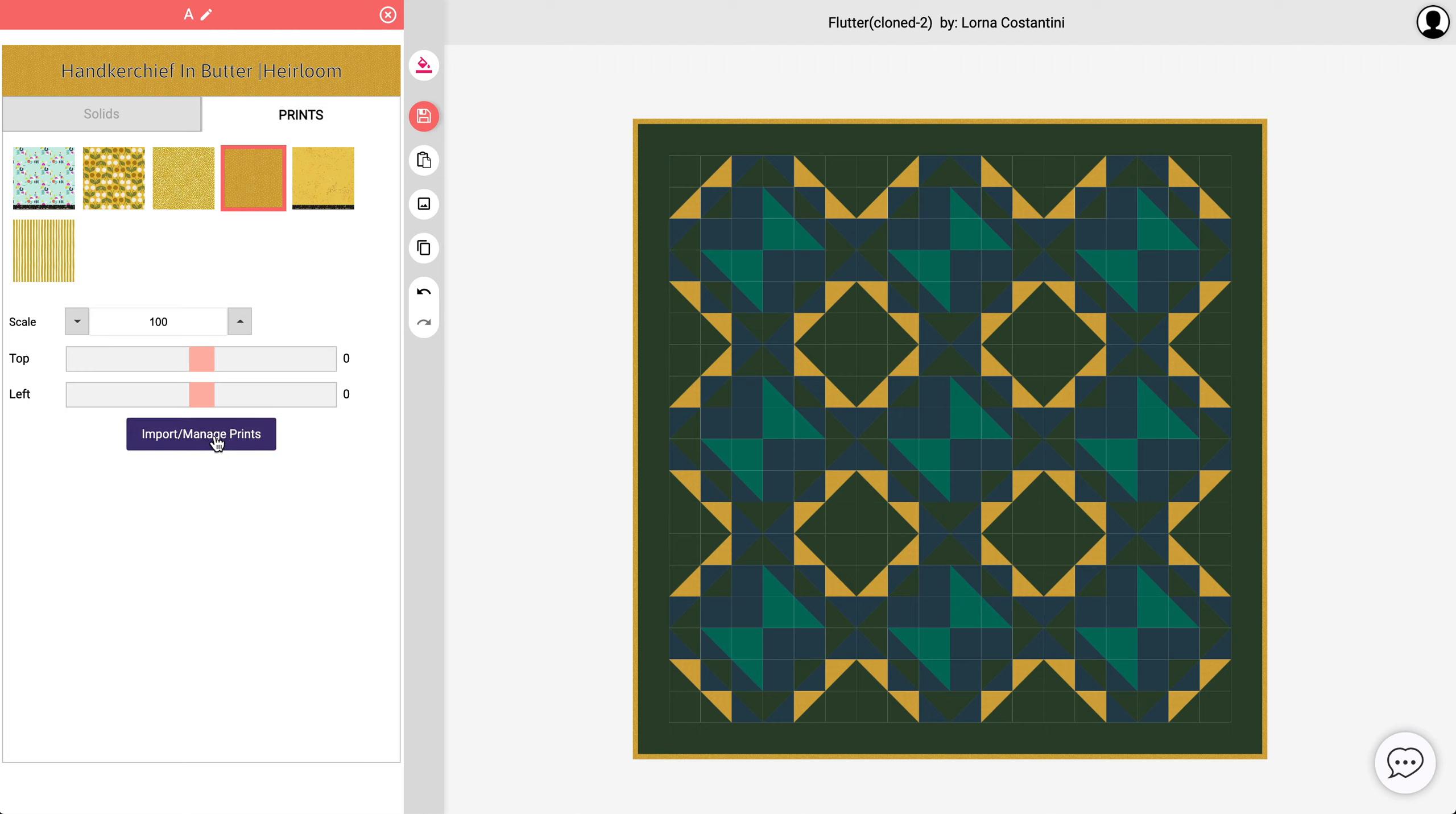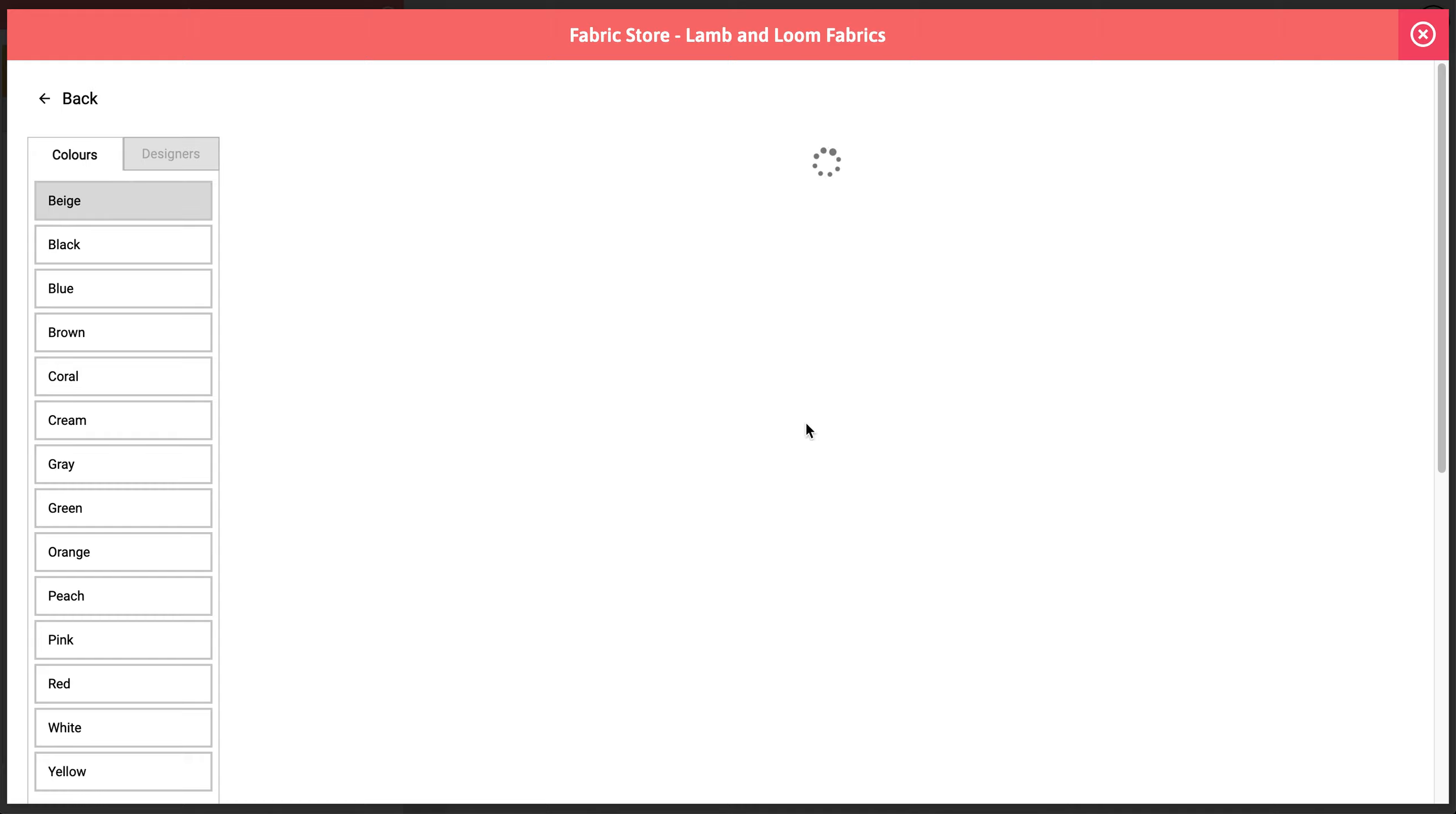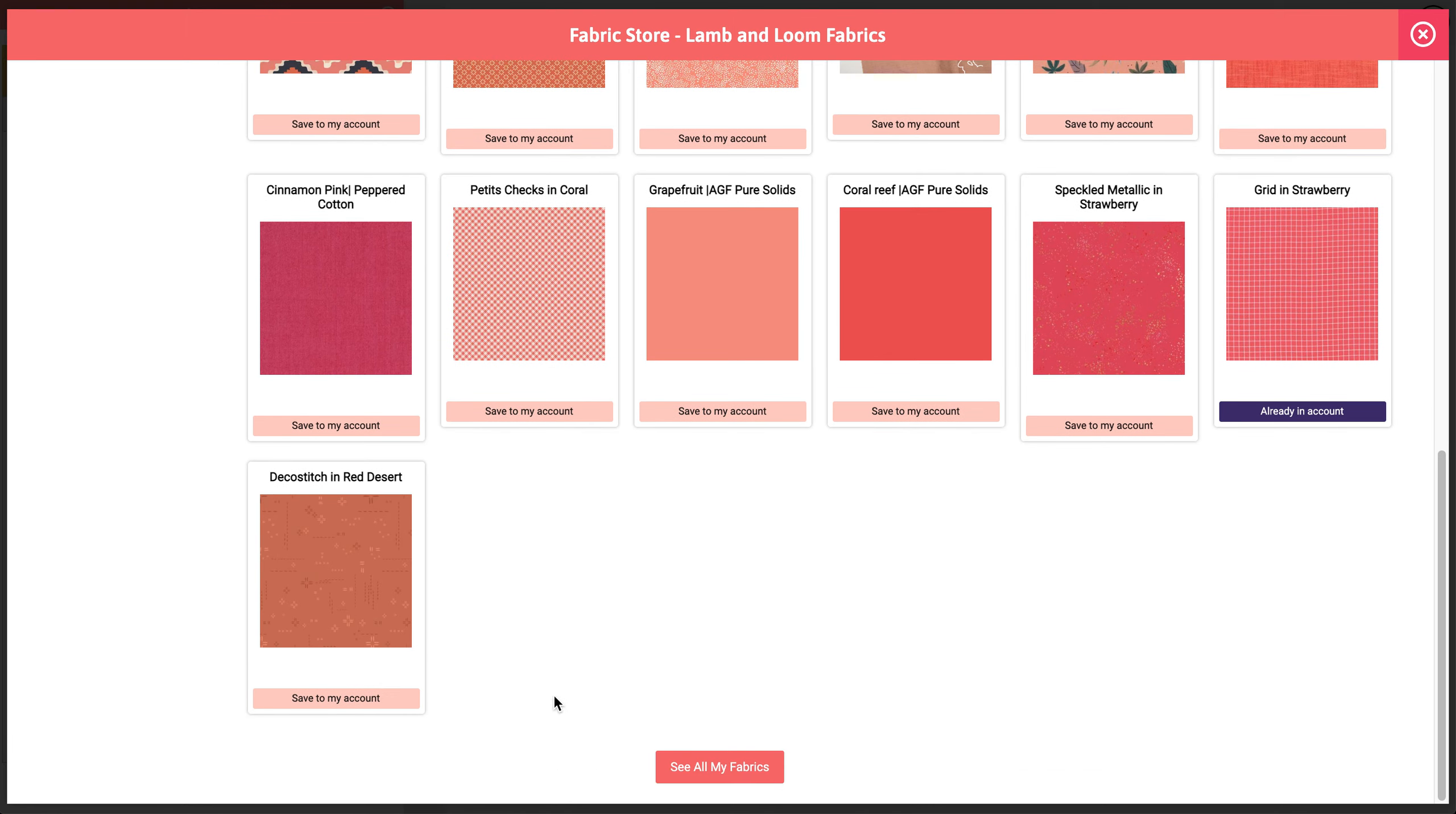You can also import a new fabric by clicking onto this button. So you could upload images directly from your computer or you can copy and paste the URL of any image you find on the internet. Or you could import fabric directly from one of these fabric stores. So I'm just going to choose Lamb and Loom and maybe choose like coral. And I'm going to just click on some of these to audition it. And what's great about doing it like this is that you can see how it will look before you actually buy the fabric.